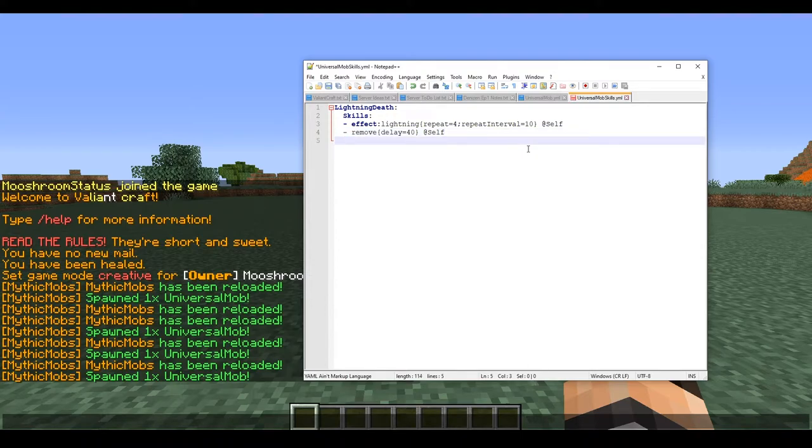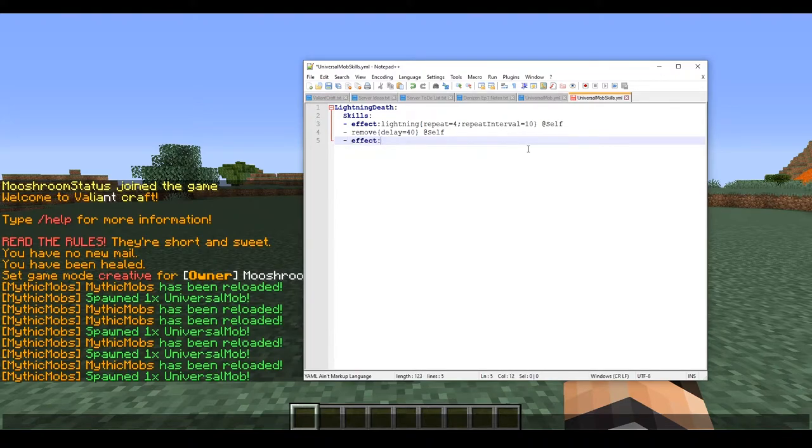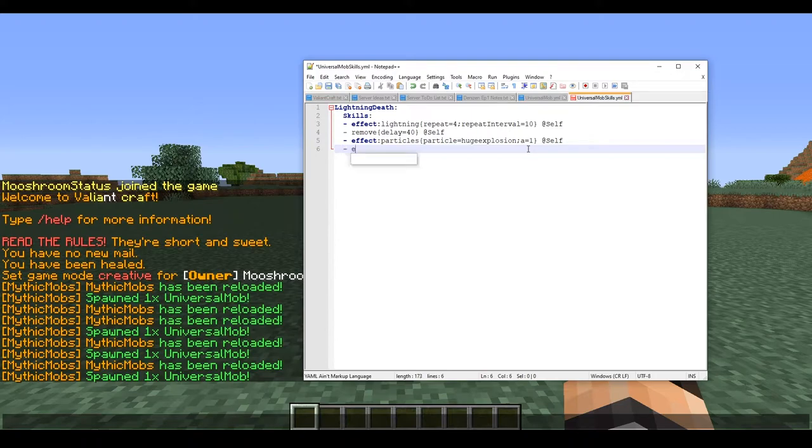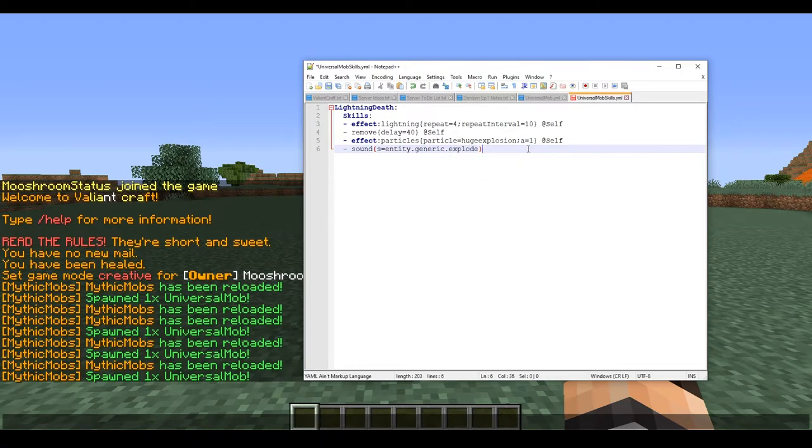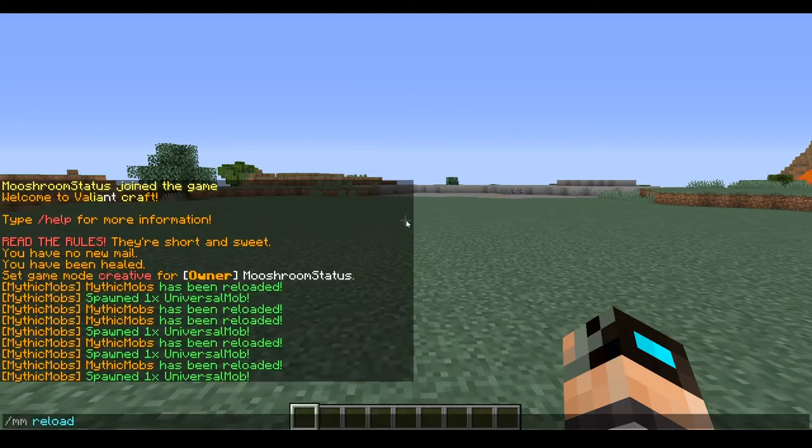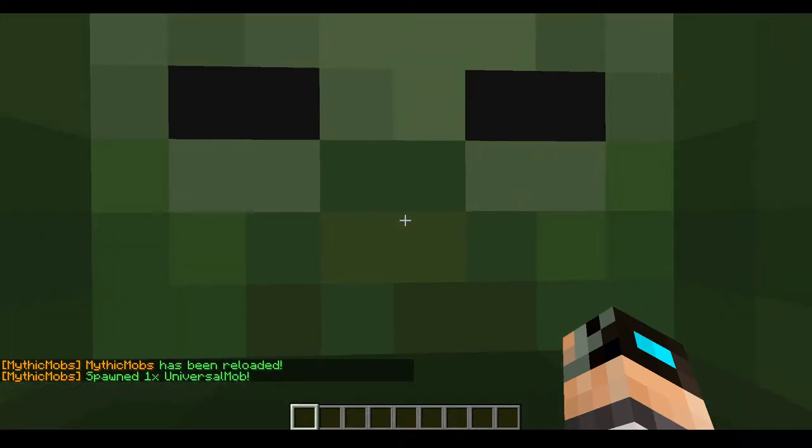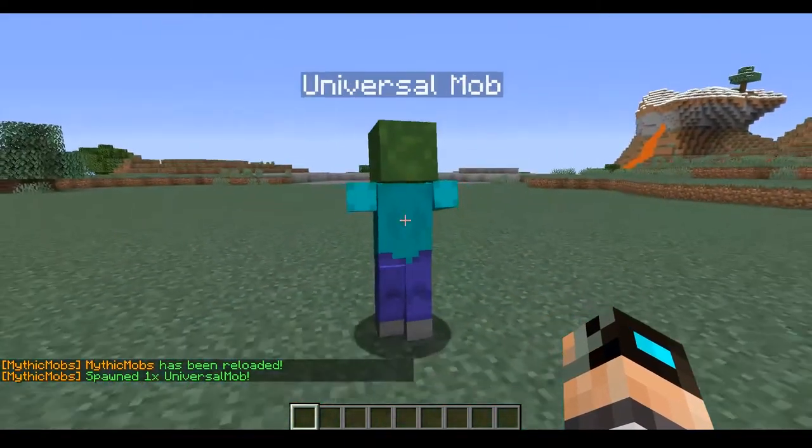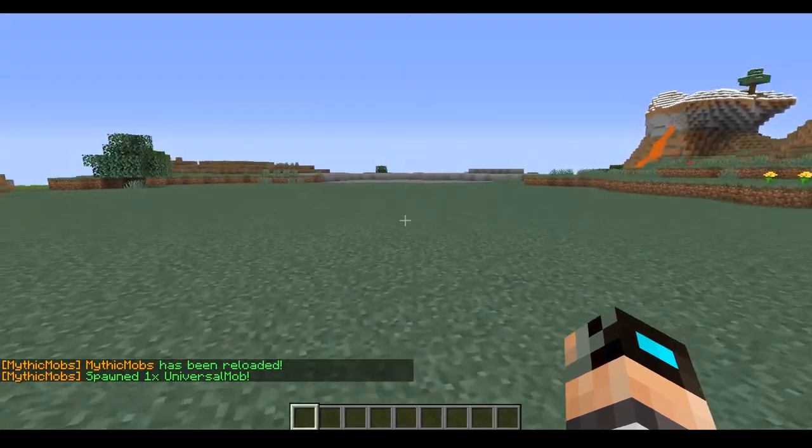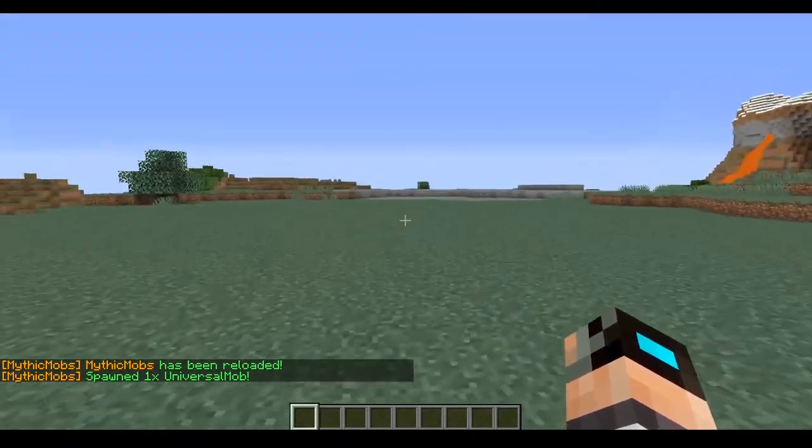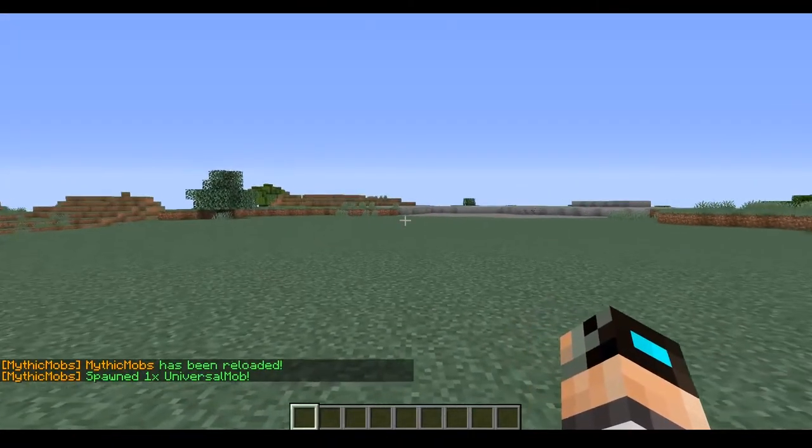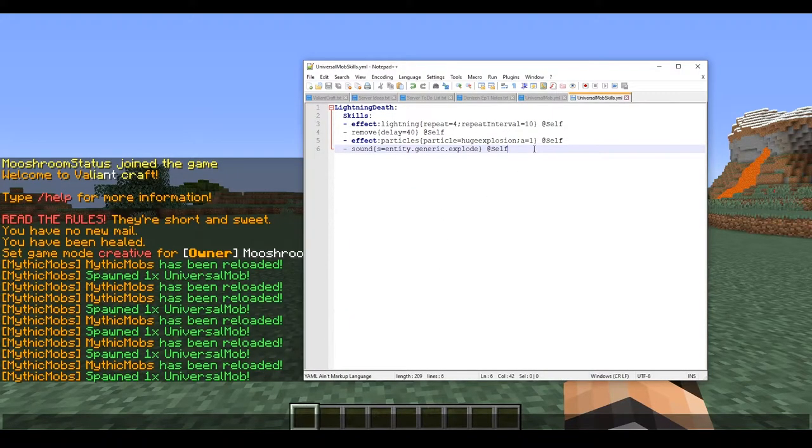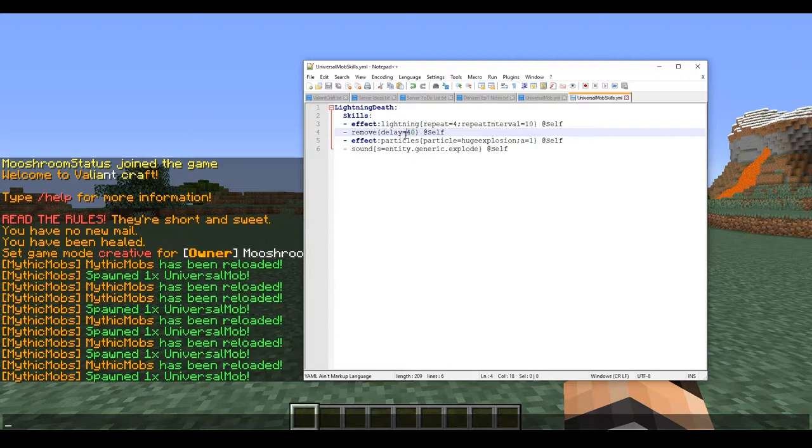Okay, so now the last thing we can do, let's add a couple more fancy stuff here. We're going to do effect particles, particle equals huge explosion, amount equals 1 at self, and sound s equals entity dot generic dot explode at self. So now that we got that going on, we're going to spawn him in.